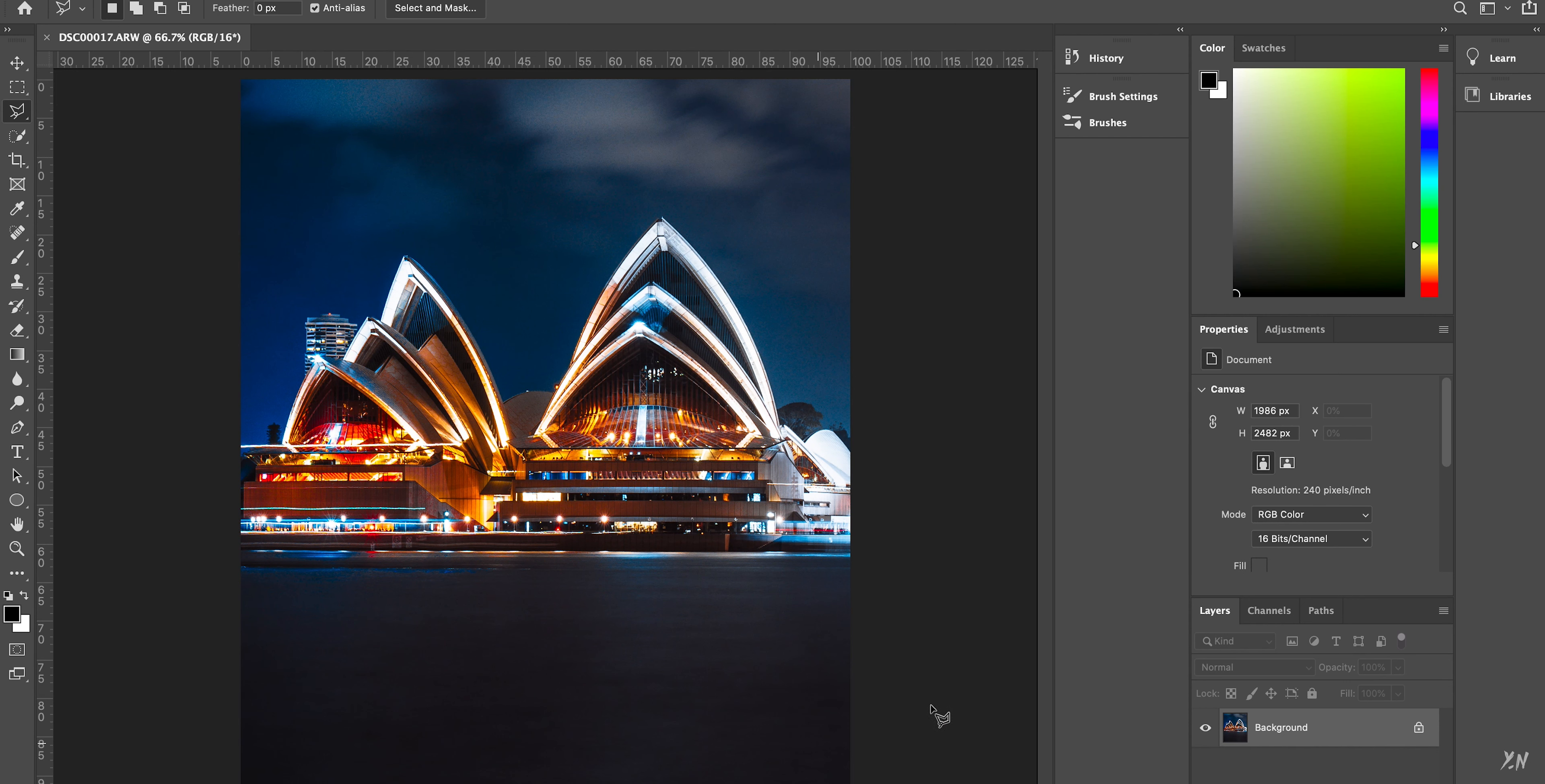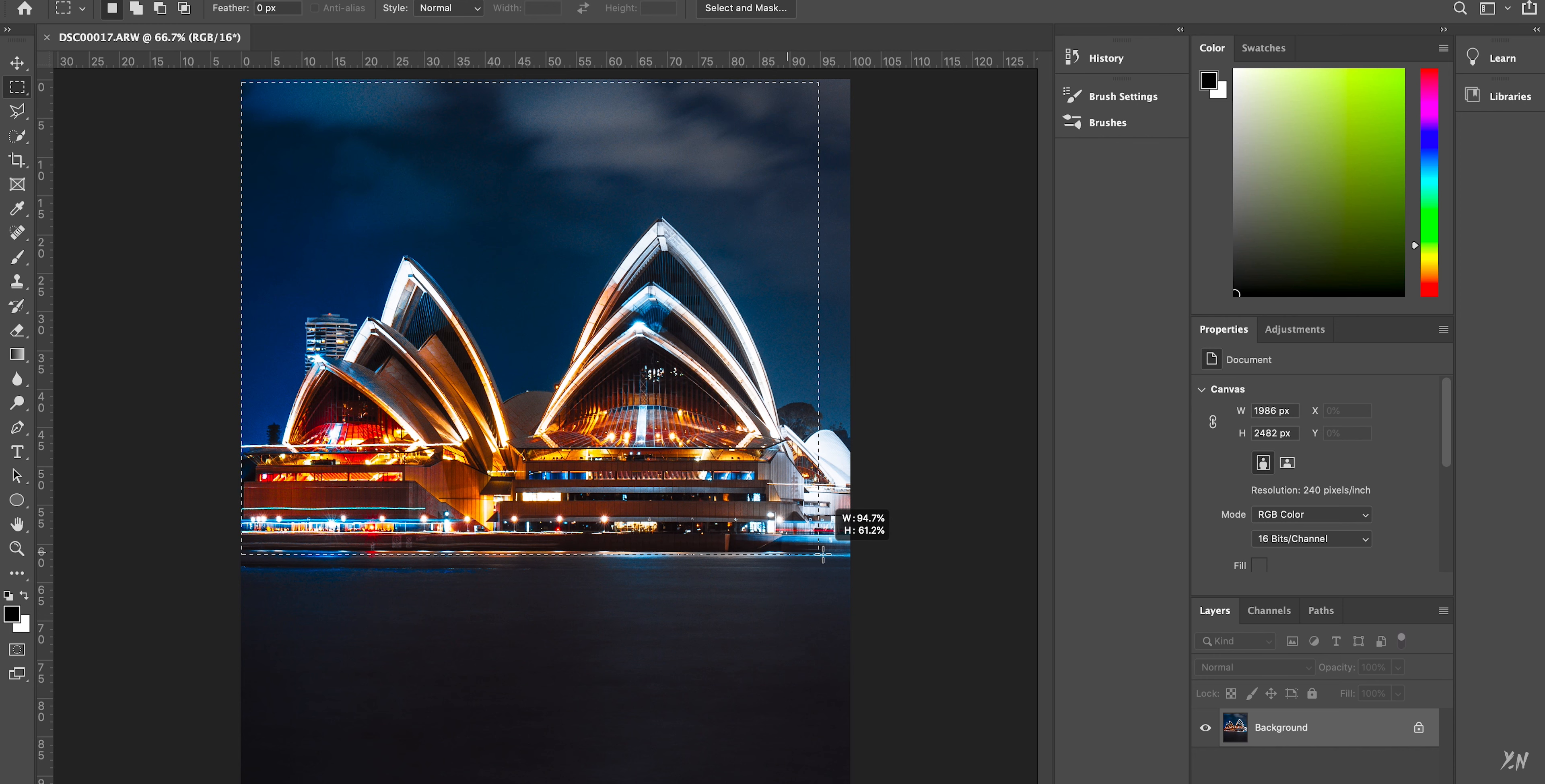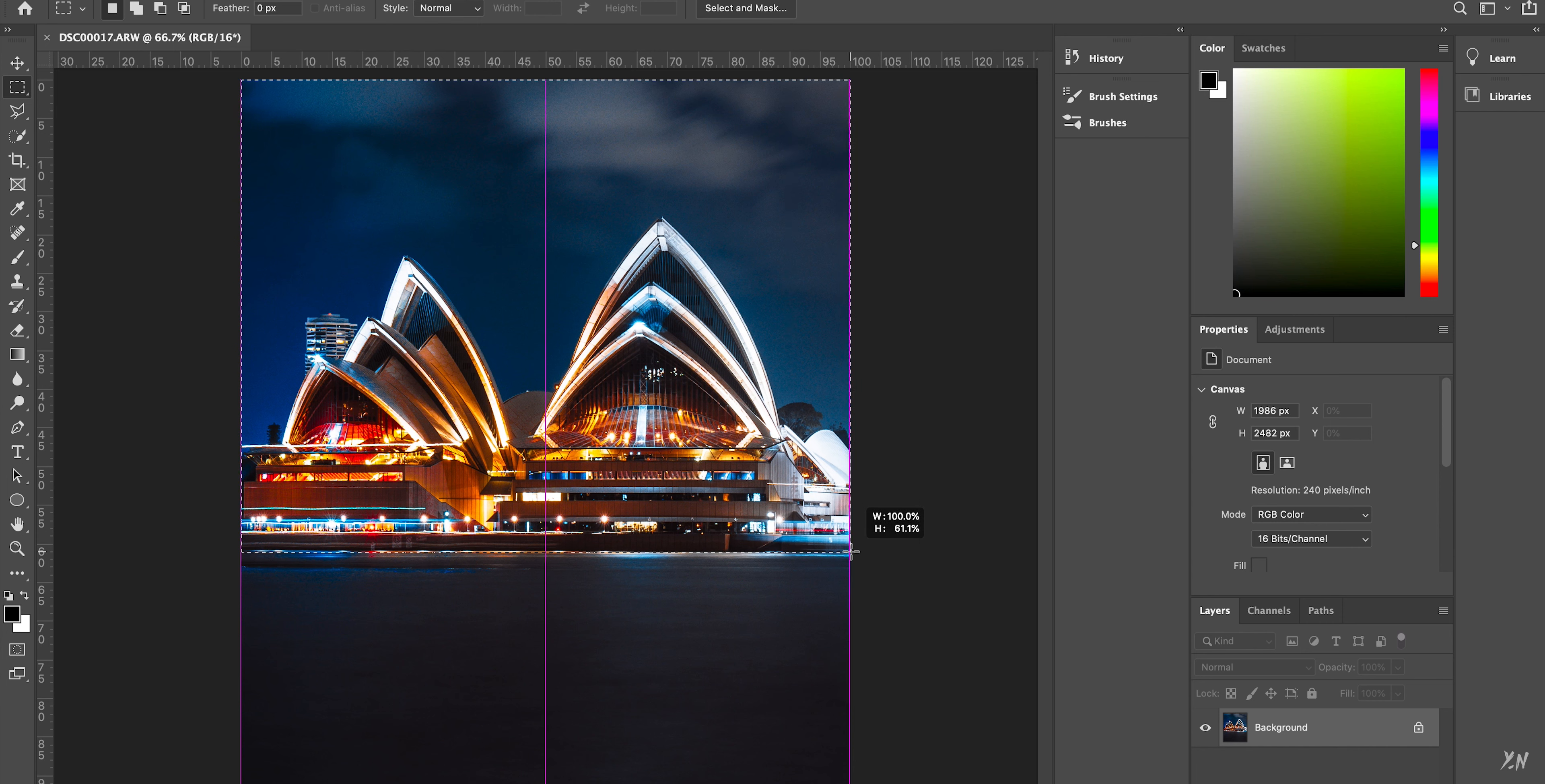Once the image is opened in Photoshop, you want to select the rectangular marquee tool and select the part of the image that you want to reflect. I'd probably choose the part of the image where the water begins. So just about there, I think. Yep.